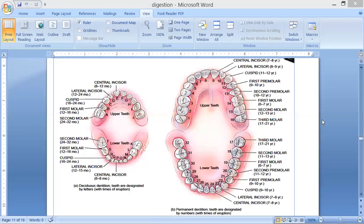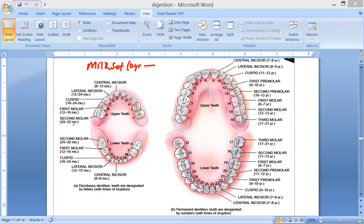Let's start our class with this beautiful drawing. Here you can see the dentition of the milk set — that is from zero years to 16 months, up to 32 months. The latest is 32 months, when your second molar comes in. 32 months means around two and a half years. And this is the permanent set.